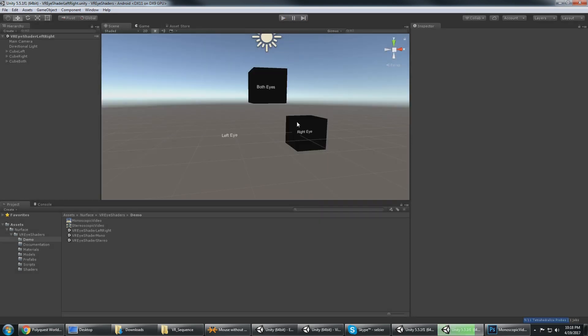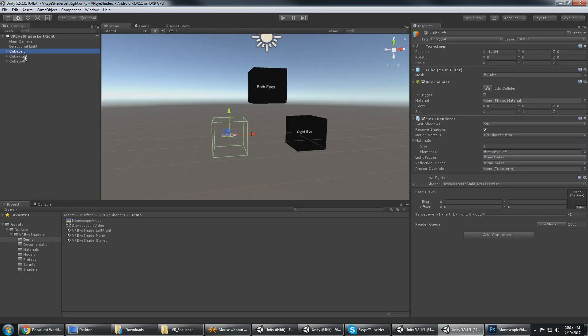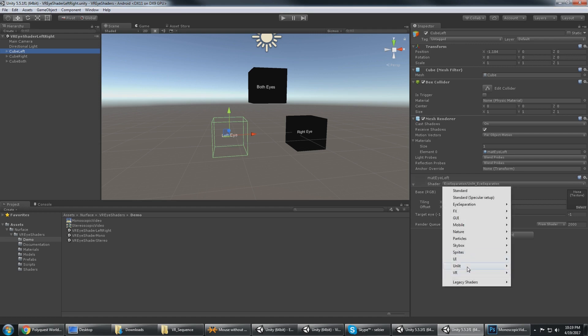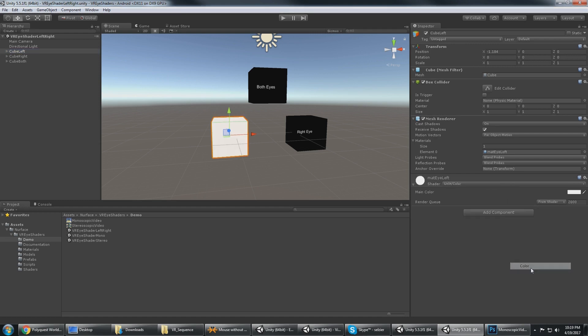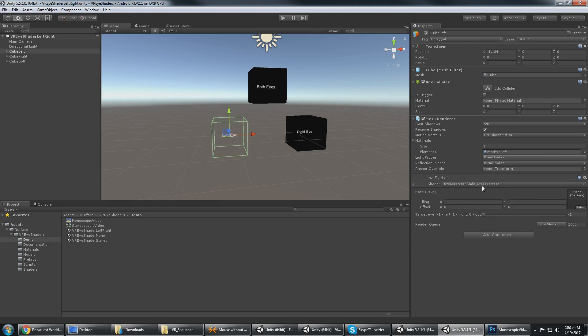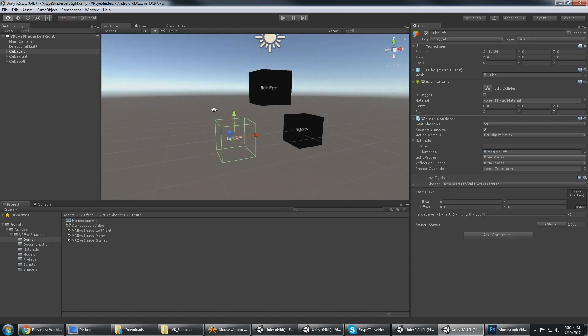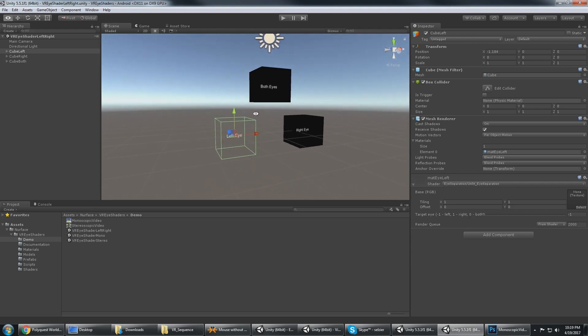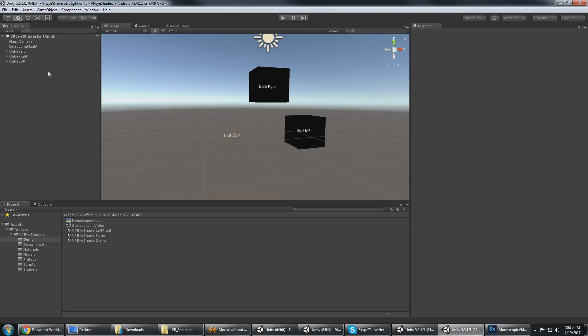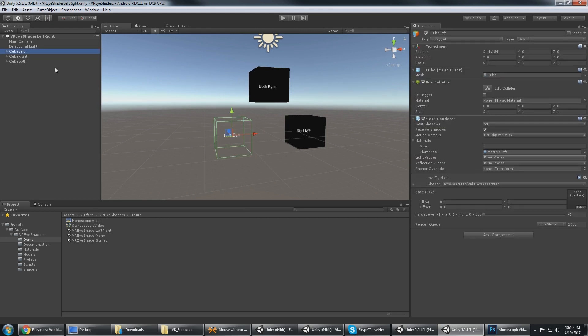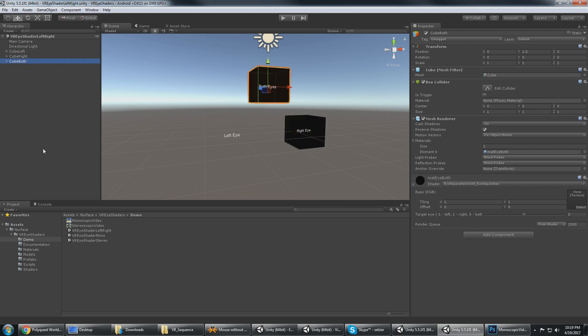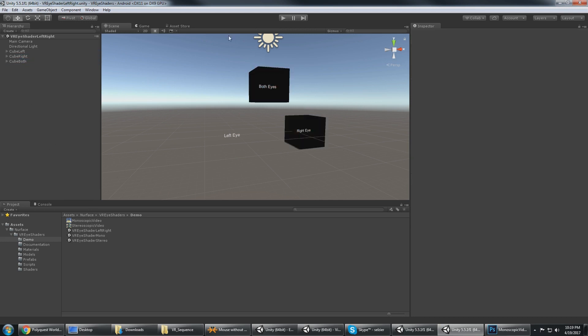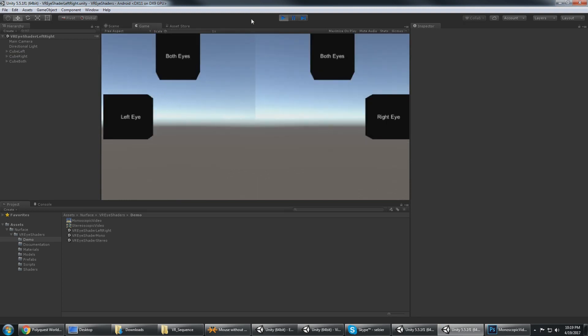You can see the cube there. If I were to switch it to a different shader you can see the cube there, but it's using the eye separation shader set to use the left eye. So this one is rendering to the left eye, this one is rendering to the right eye, this one is rendering to both eyes. And again if we press play with the stereo split here we can see that this shows up in the left eye, this shows up in the right eye, and this one up here shows up in both eyes.